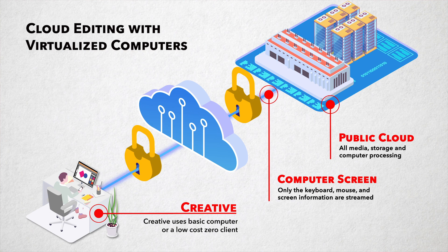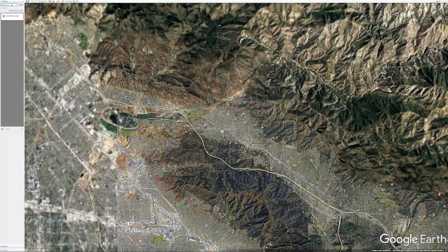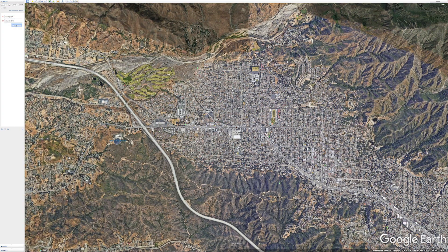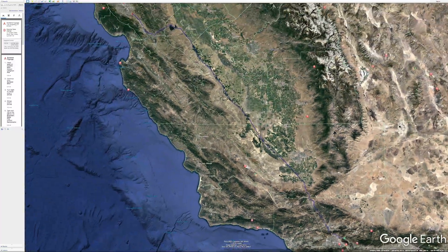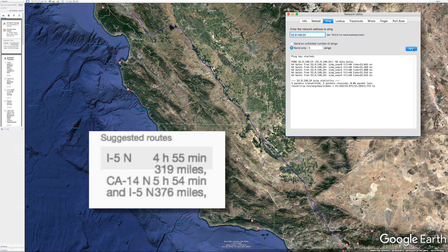I'm also using a zero client at my home office for the best experience possible. Here's a rough idea of where I am in Southern California, and Google Earth tells me I'm about 350 miles from the data center, depending on which route I take. My ping test to the data center, which shows my latency or delay, shows that I'm at about 23 to 24 milliseconds. This is pretty good, as you usually want to stay under 60 to 70 milliseconds if possible.